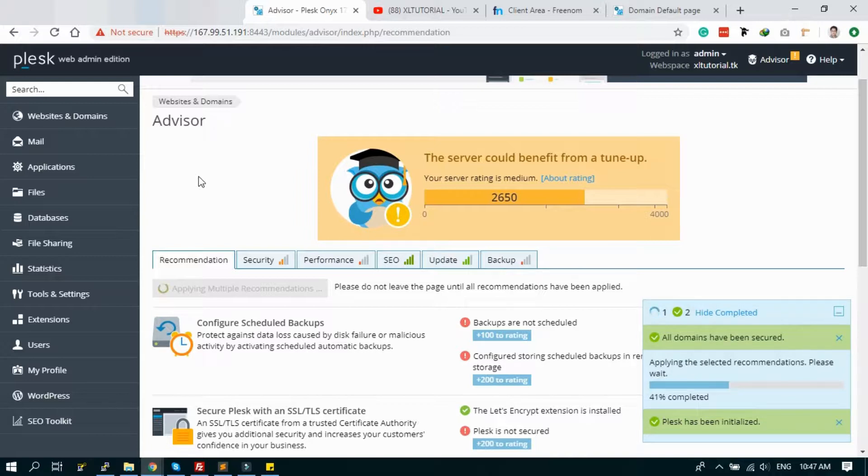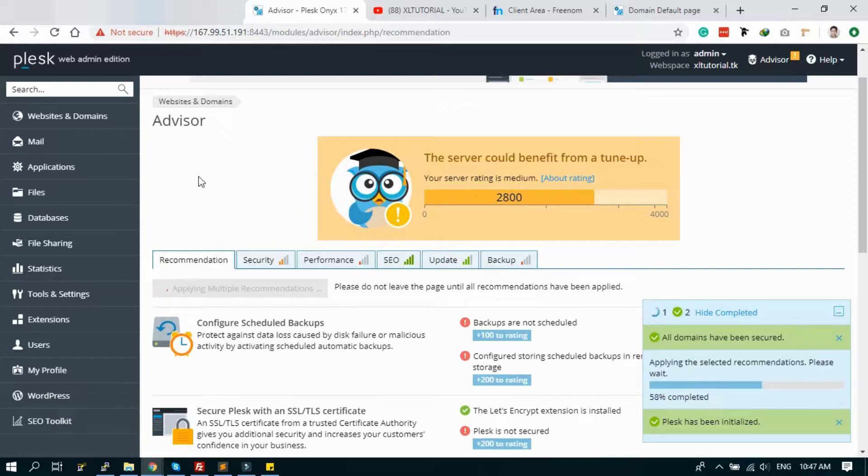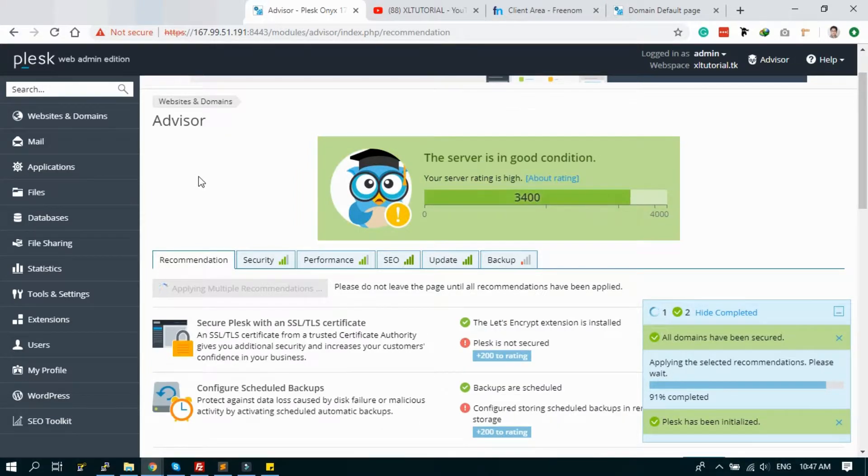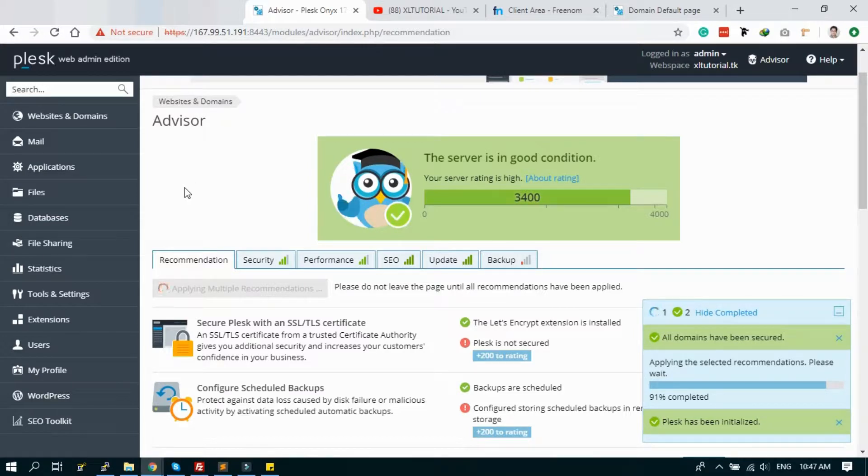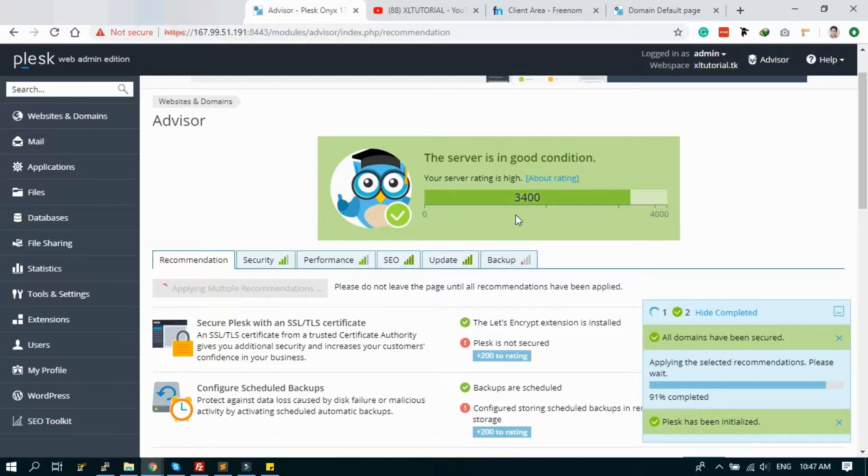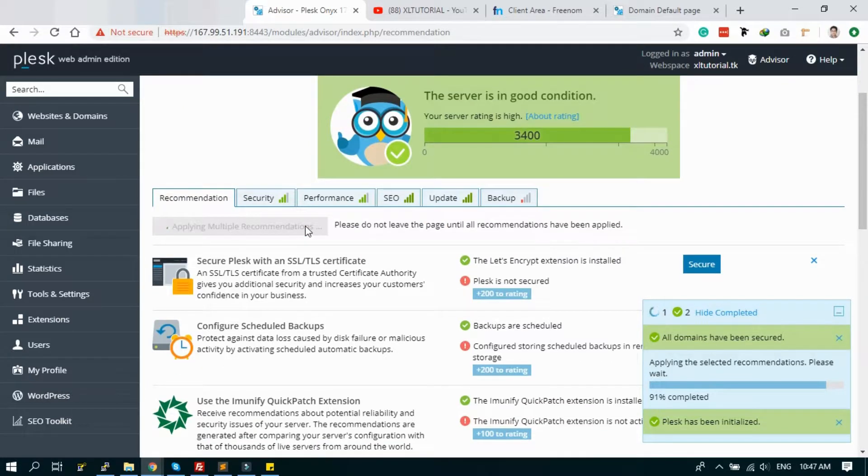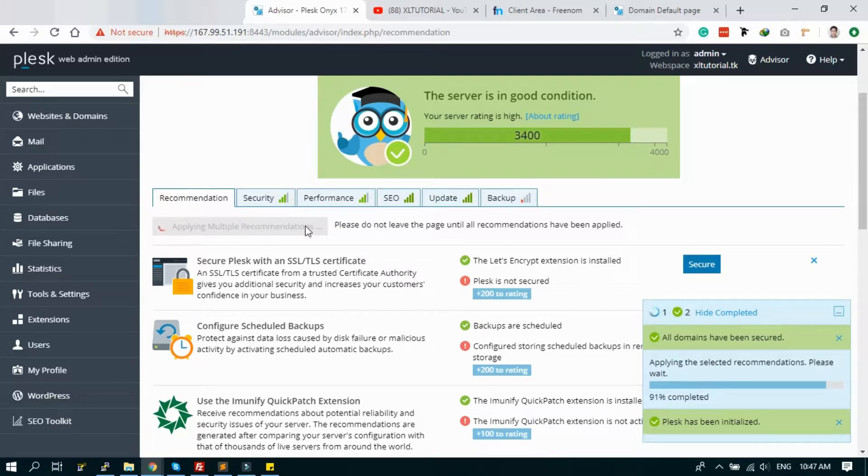In the tutorial series, I will show you how to install WordPress too. Actually, I'll try to display some overall settings and configuration in Plesk so it will be very helpful for you. It's almost done, our server condition is good now. It's checking some more things.